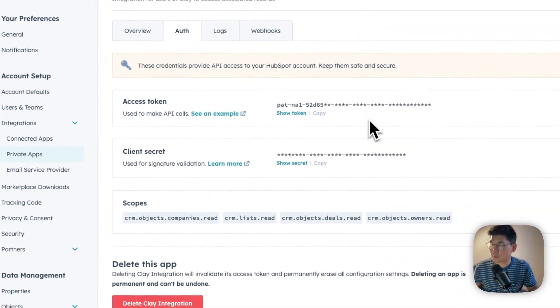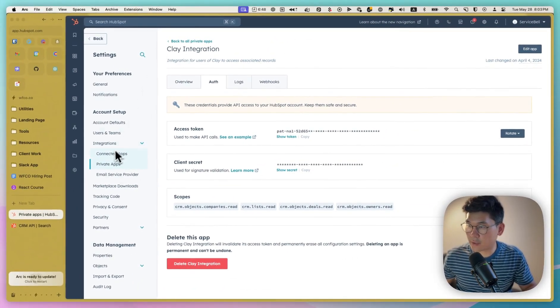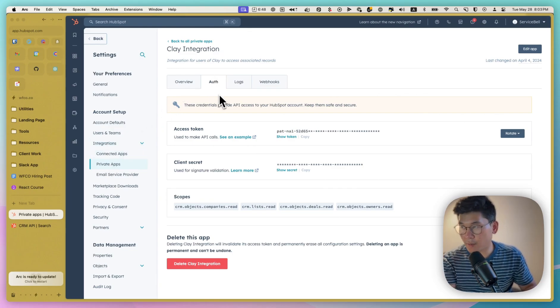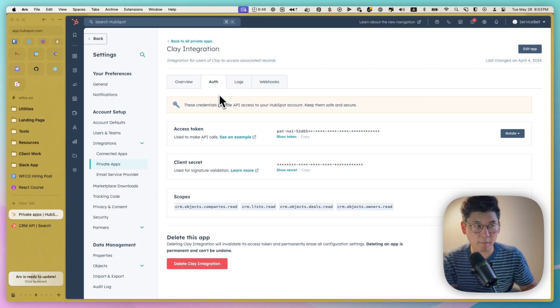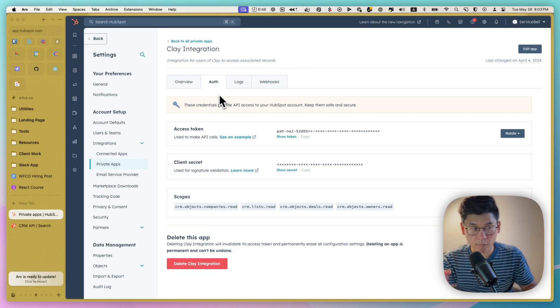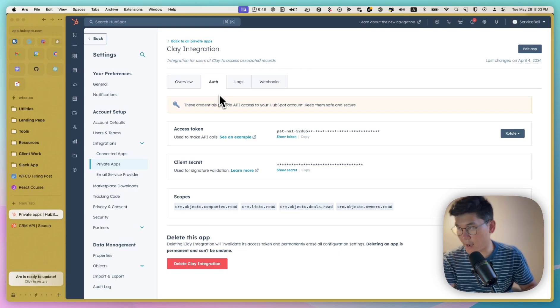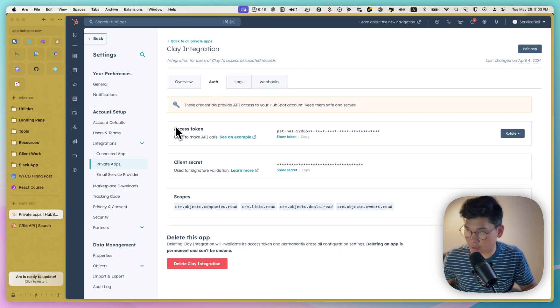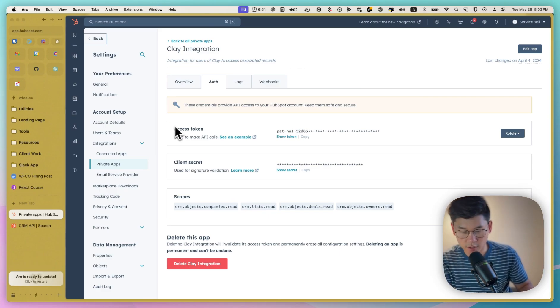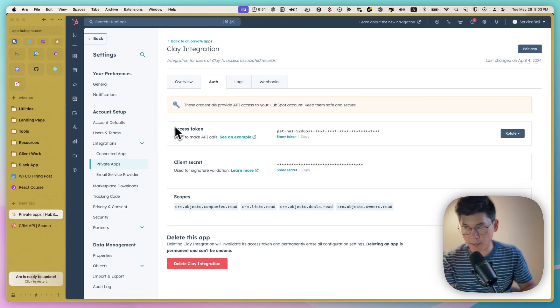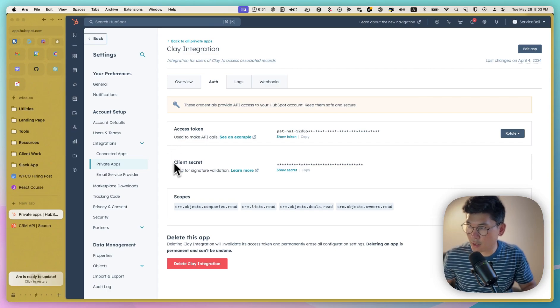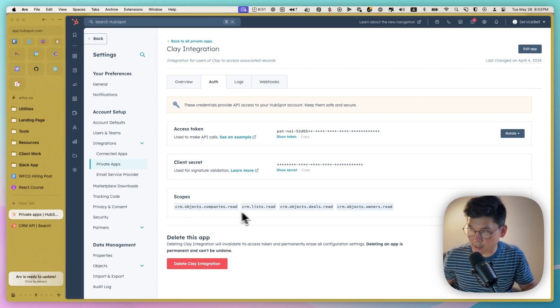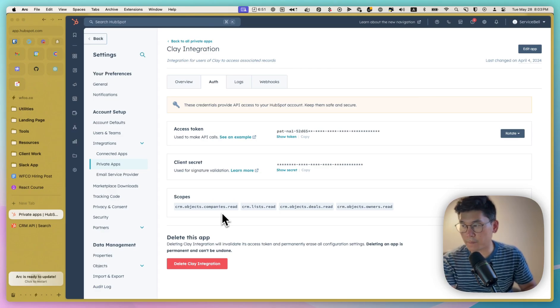And so here we created a private app under integrations. And really, all a private app does is it sets the right amount of access privileges for the access token that you get. And you can take this access token and use it in your app or in Clay or in Make, Zapier, wherever. But you get an access token with the right amount of scope to access the data that you have inside of HubSpot.